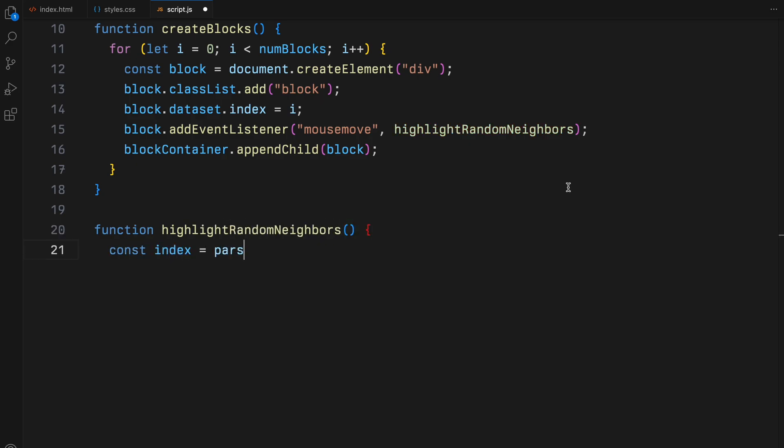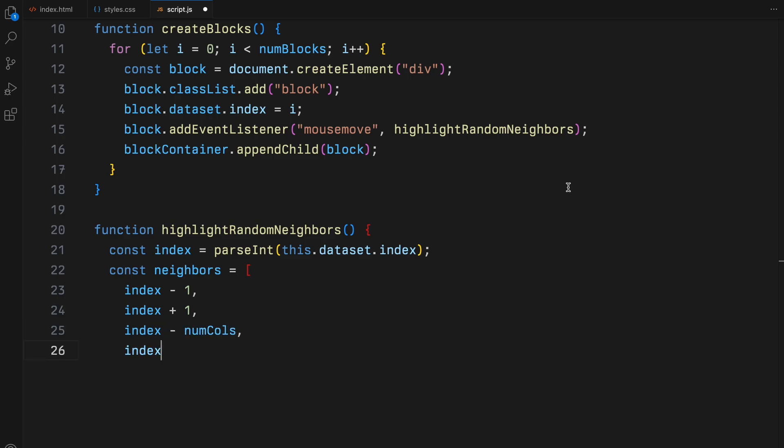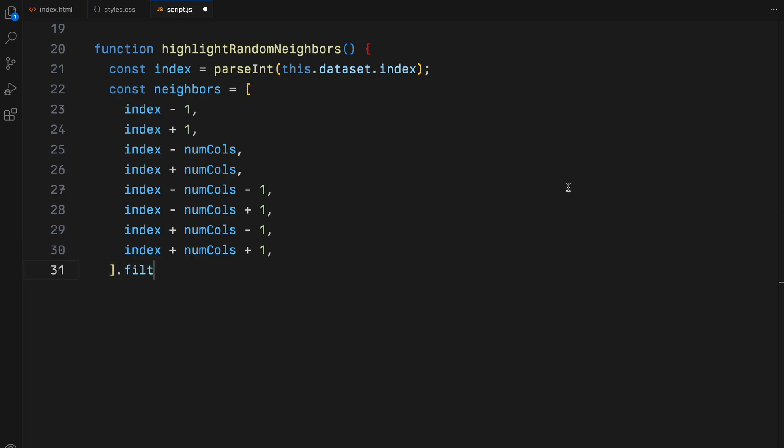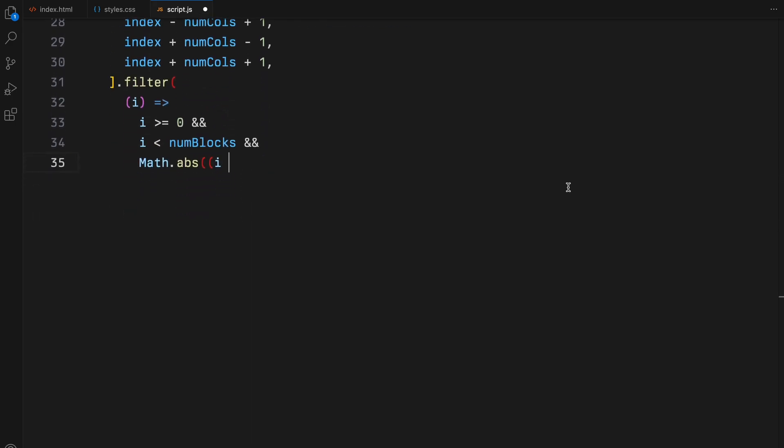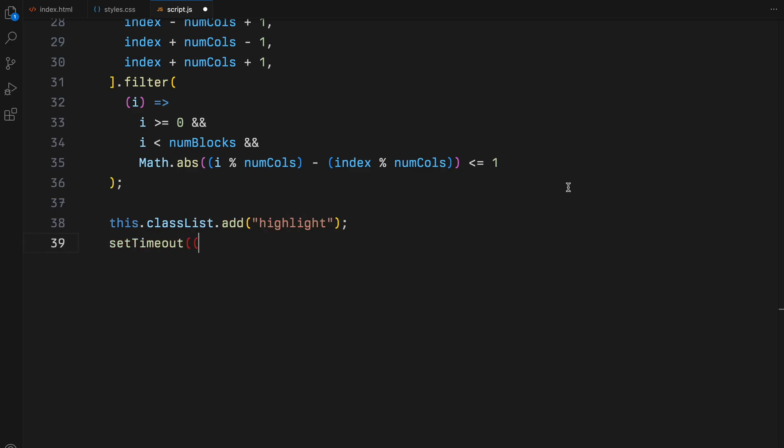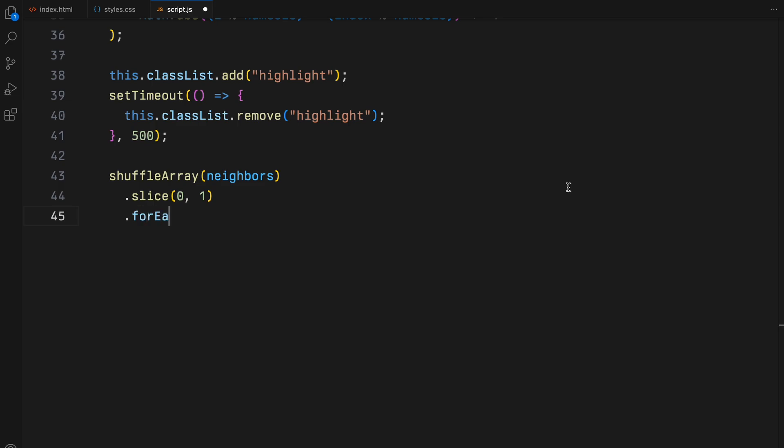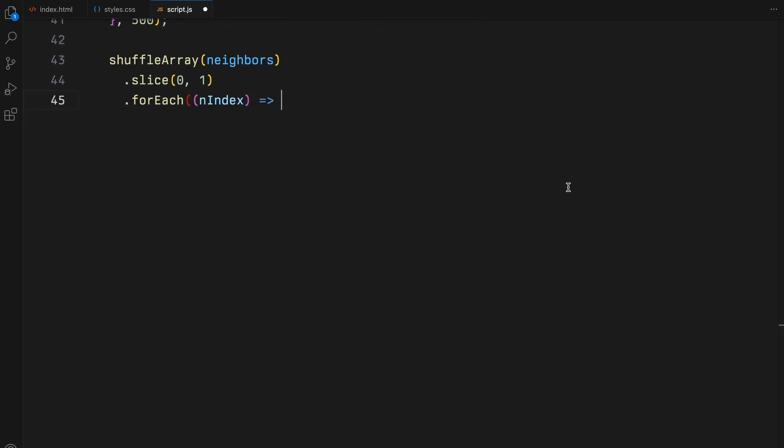The highlight random neighbors function plays a key role in our interactive animation. Upon being triggered, it fetches the index of the current block from its dataset. Using this index, it calculates the position of potential neighboring blocks, those immediately adjacent, including diagonally. We ensure these neighbors exist within the grid's bounds and are indeed direct neighbors by comparing their column positions to prevent wrapping across rows. When a block is highlighted, we also randomly highlight one of its valid neighbors. This randomization is achieved by shuffling the array of neighbor indices and selecting one. Each highlighted block, including the neighbors, will have this highlight removed after 500 milliseconds, creating a brief flash effect.